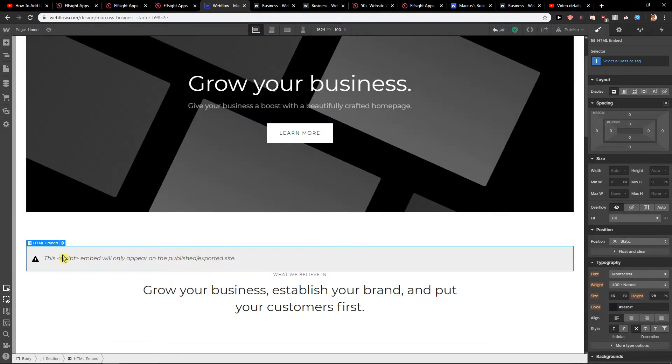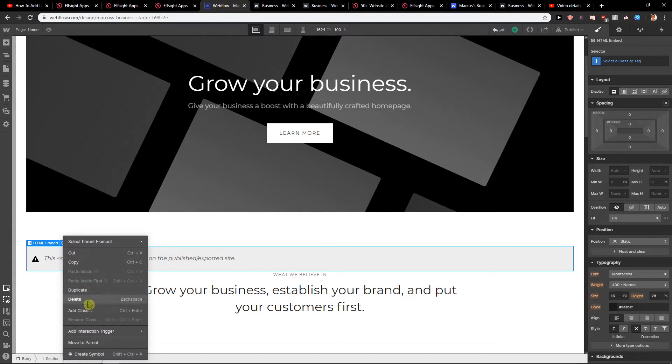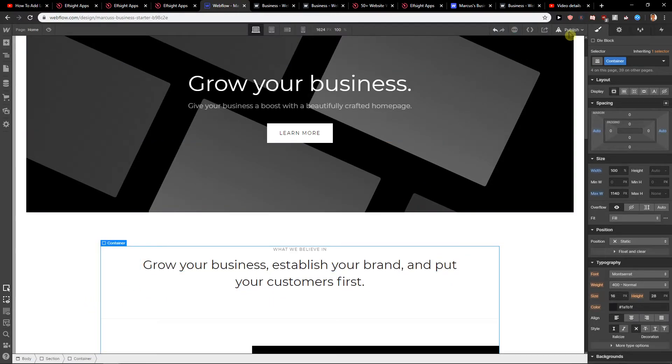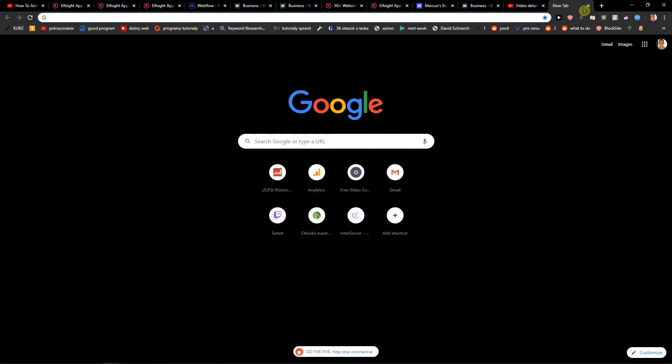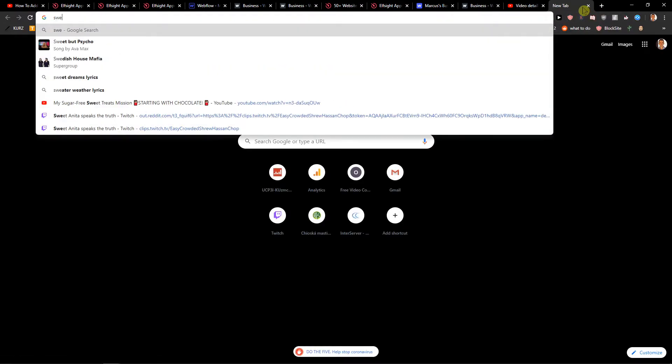Also, I will show you something. Let's delete it. Let's save it. Now, when I go to Webflow.